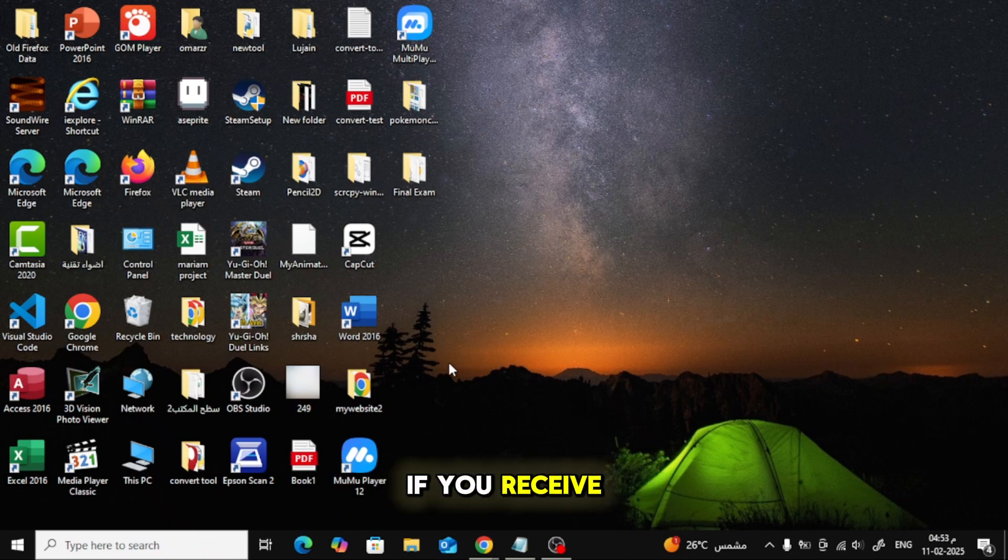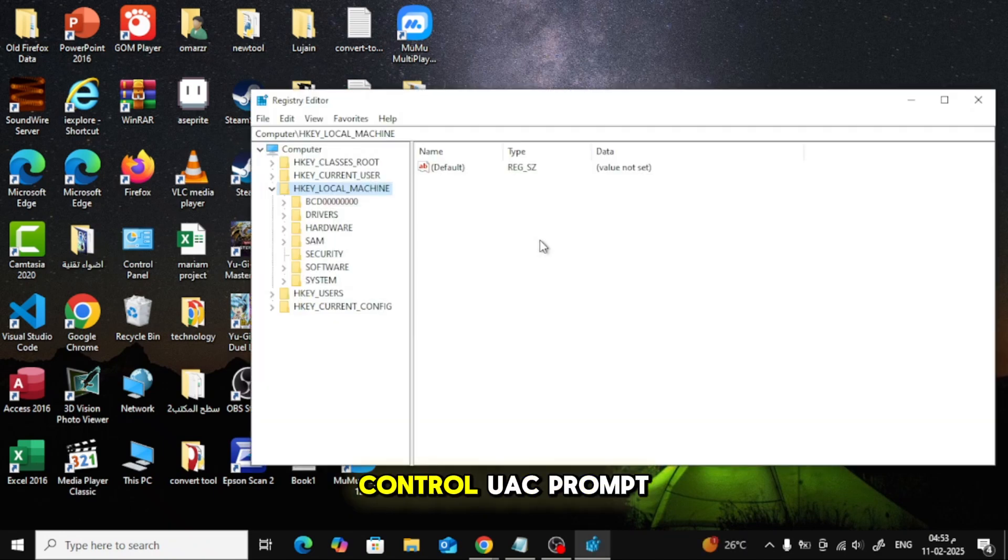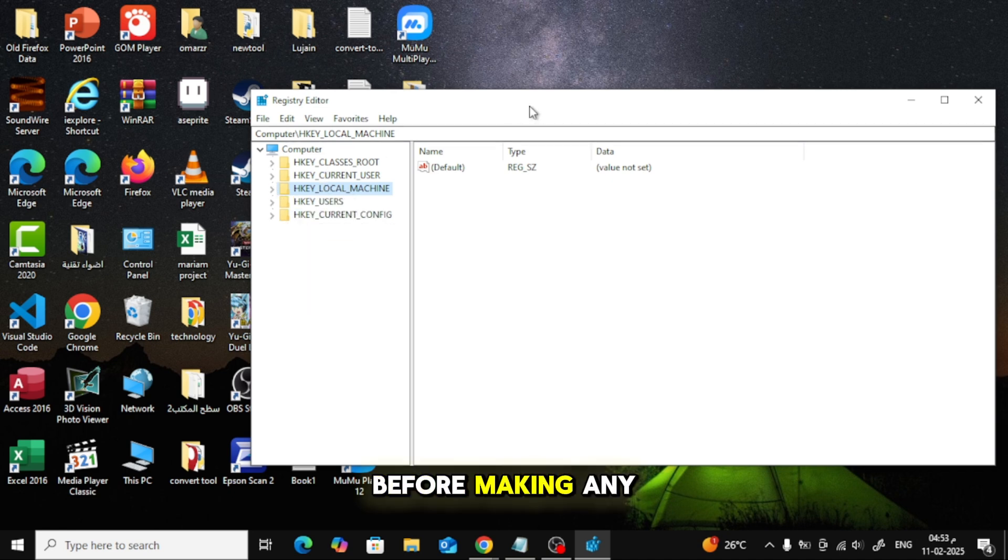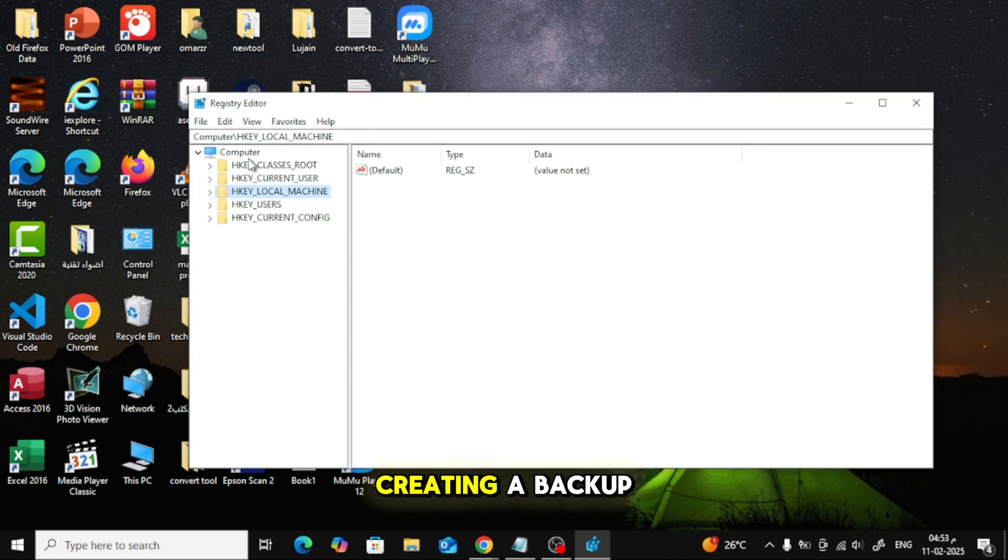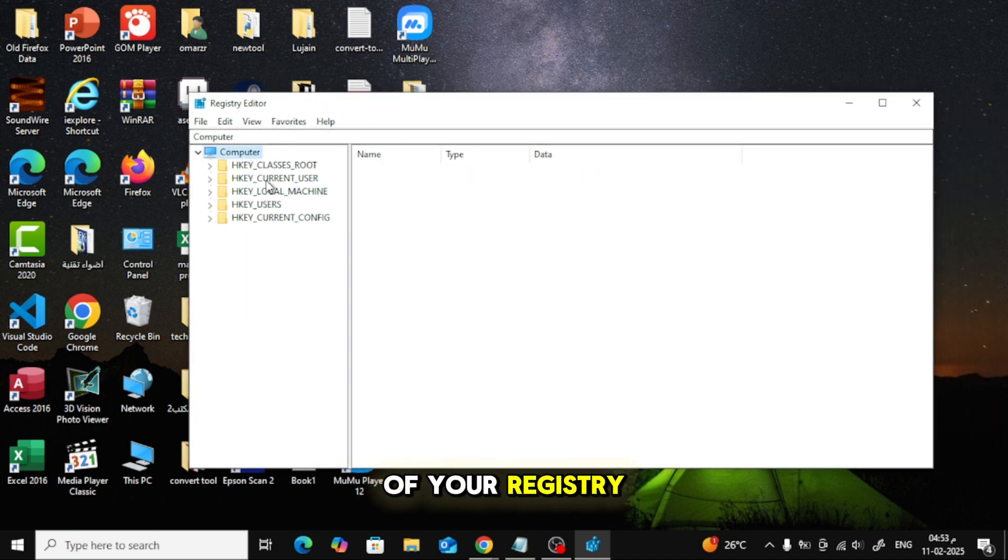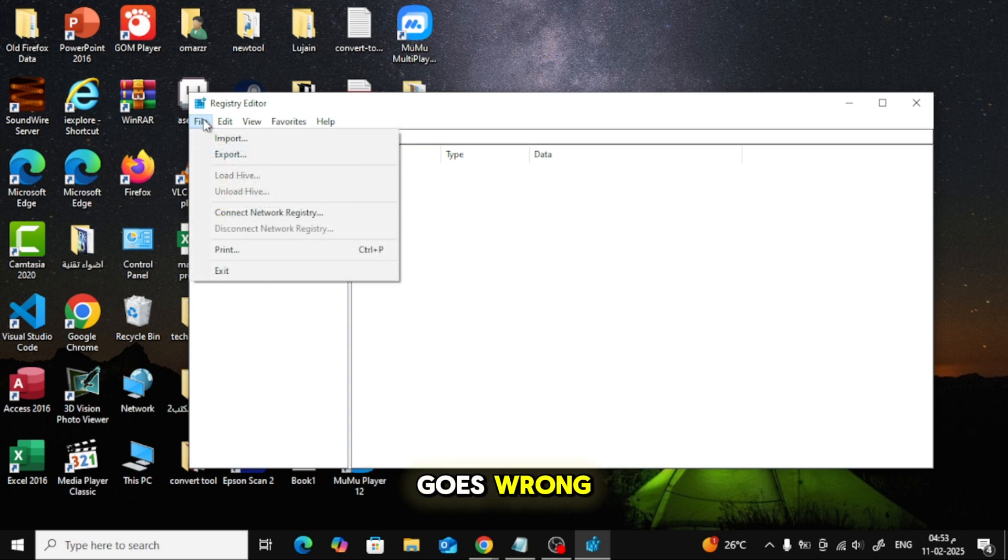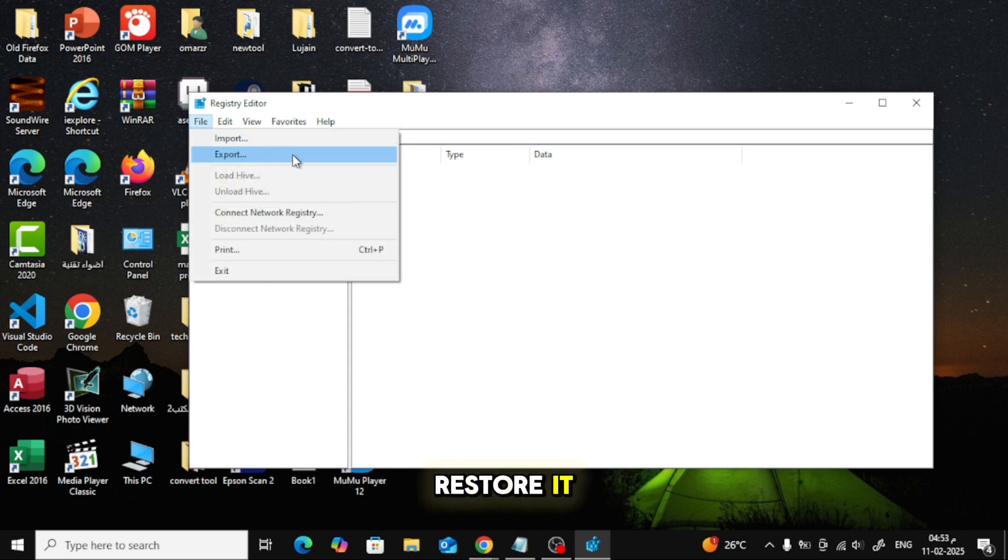If you receive a User Account Control UAC prompt, select Yes. Before making any changes, I highly recommend creating a backup of your registry. This is important because if anything goes wrong, you can easily restore it. To create a backup, click on File in the menu bar.